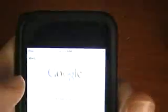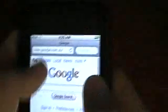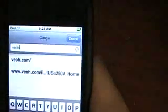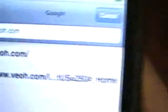Start off by going on to Safari, go to search, and search veoh.com.